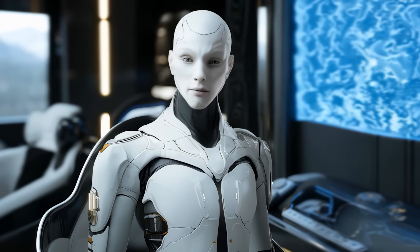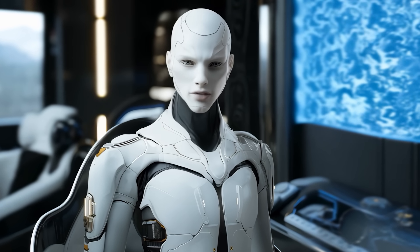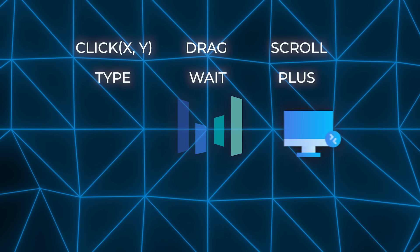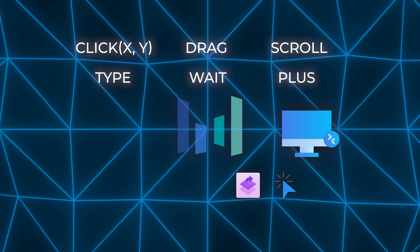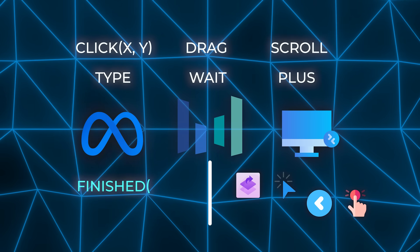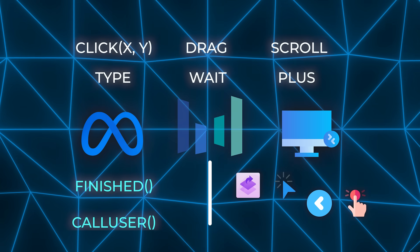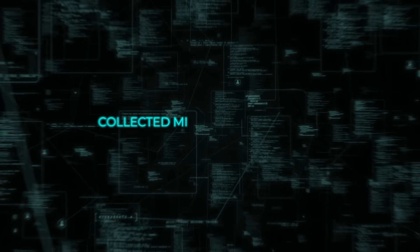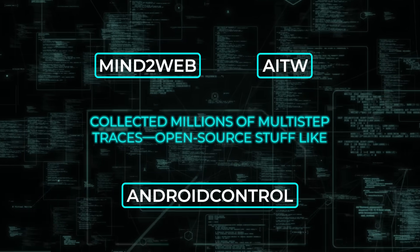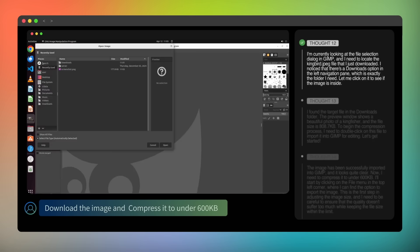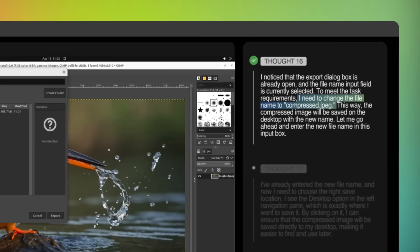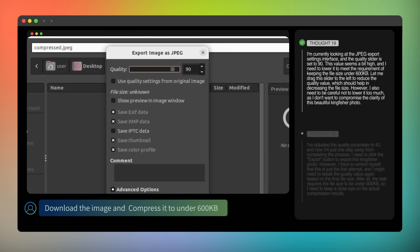Seeing is cute, but acting matters. ByteDance defined a unified action space — shared primitives like click XY, drag, scroll, type, wait, plus desktop specials like hotkey or right-click, and mobile-only actions like press-back or long-press. On top of that you get two meta-actions: finished when the job's done, and call-user when it's stuck behind a login wall. They collected millions of multi-step traces from open source sets like Mind2Web, AITW, and Android Control, plus their own hand-recorded sessions, normalizing every step into that action template. Average trace length: around 15 steps, so the model learns long-horizon control, not just single taps.